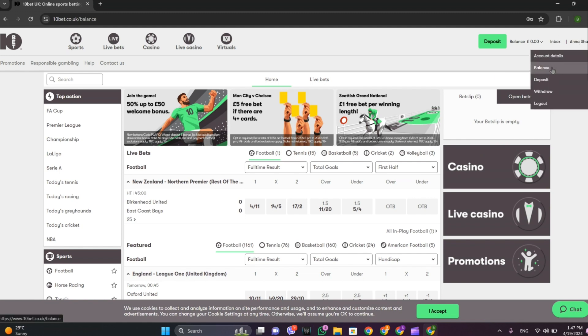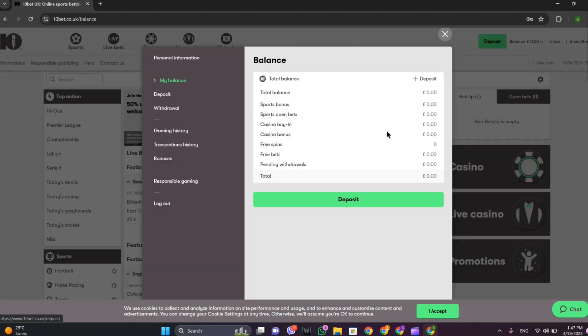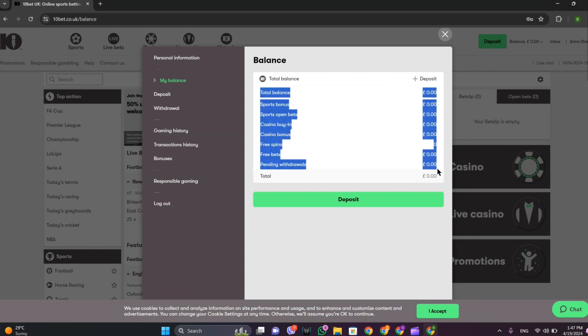To see the balance and detail, here we can see my balance is zero in all of this since I have not done any transactions yet. Once you are done you'll be able to see all of the details like sport bonus and bets and all of the information here.